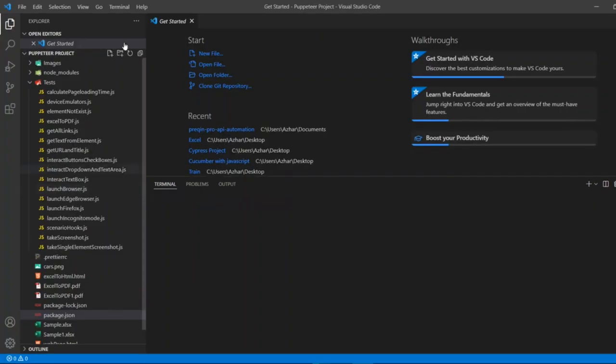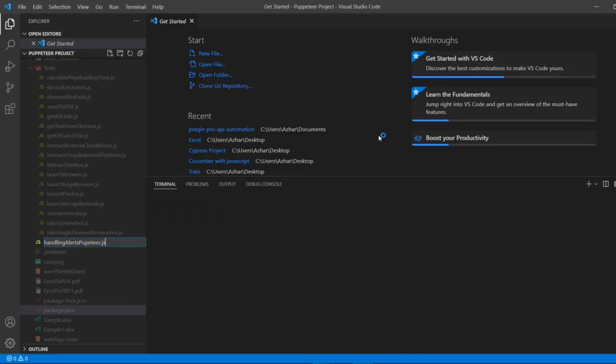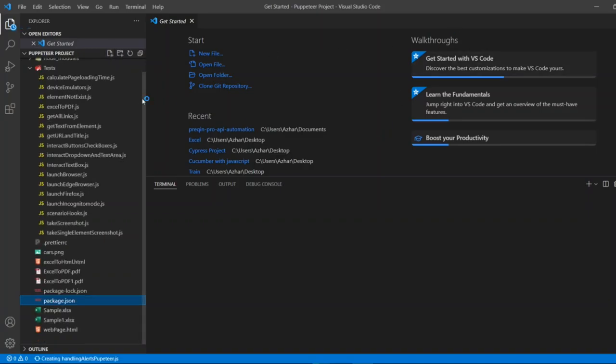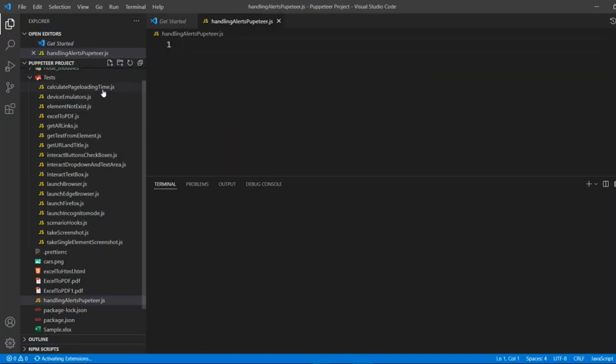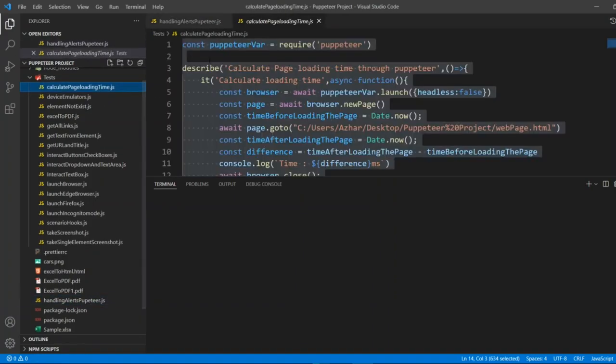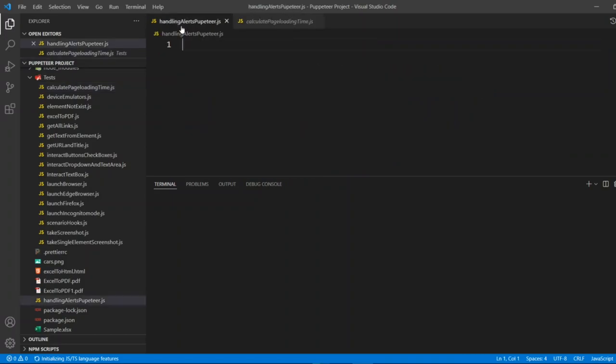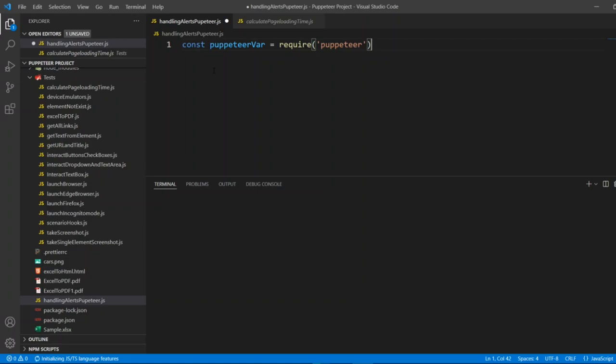For handling alerts, I'll just have a file. I'll name the file as handling alerts in Puppeteer.js. What I'll do, I'll just copy the code from one of the other programs till we get to a page of Chrome. Let me copy from this const and I'll add it here. The const Puppeteer variable equal to require Puppeteer. This Puppeteer variable will have all the variables and the methods which are there in Puppeteer.